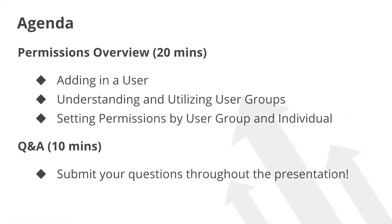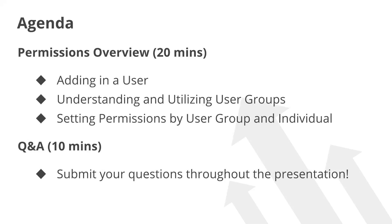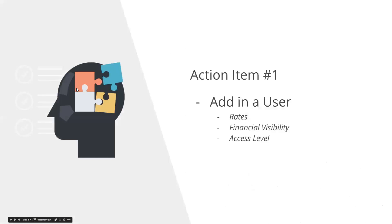We're going to quickly run through an agenda at the top here and just a few basic high-level slides, and then we're going to jump into Excello and do a little bit more practical work. The agenda covers adding in a user, understanding and utilizing groups within Excello and the permissions that go along with that, and then setting up these permissions both at an individual level as well as a user group level. If you have any questions along the way, feel free to put them in the Q&A section.